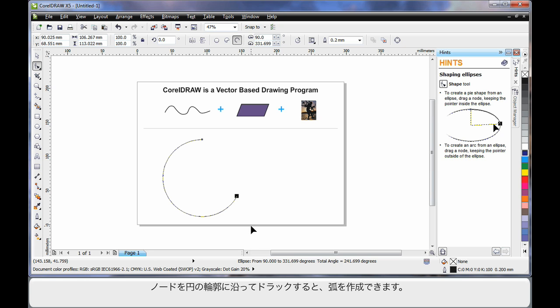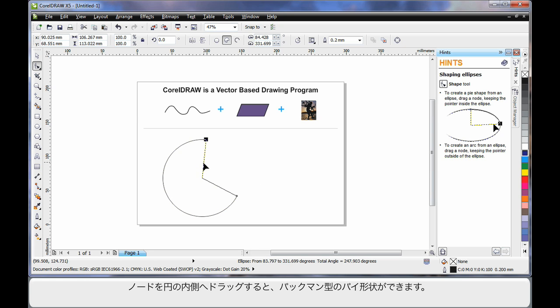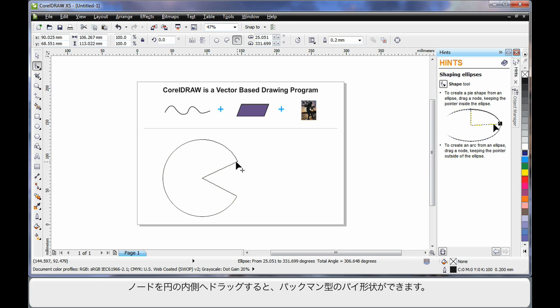If I pull the node on the inside, I can create pie shapes. And in this case, I've created Pac-Man.